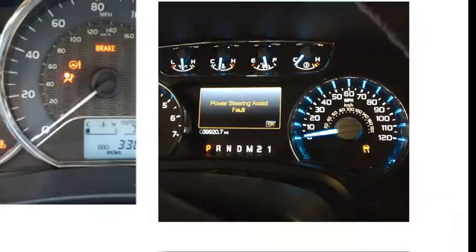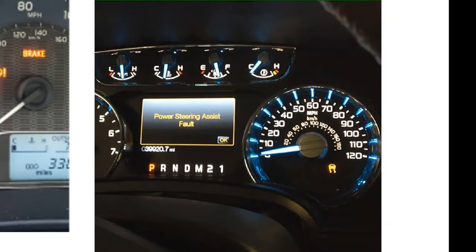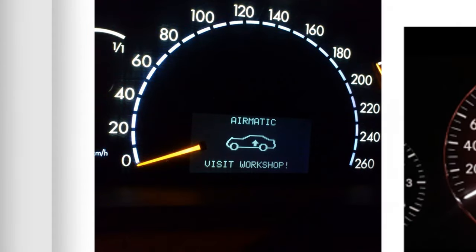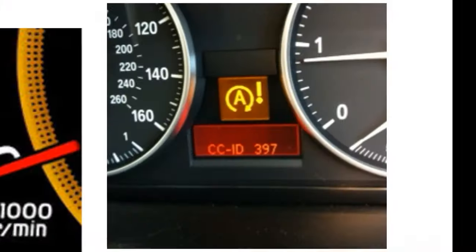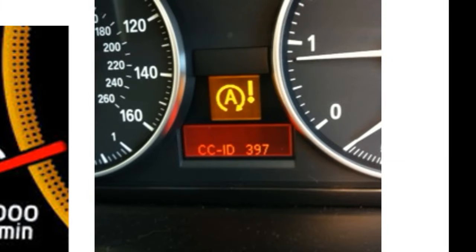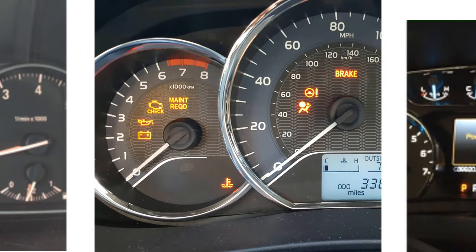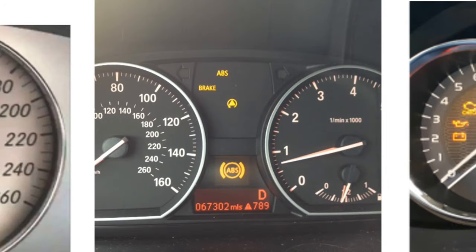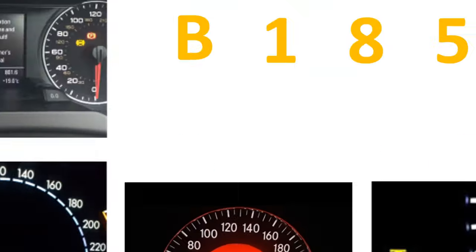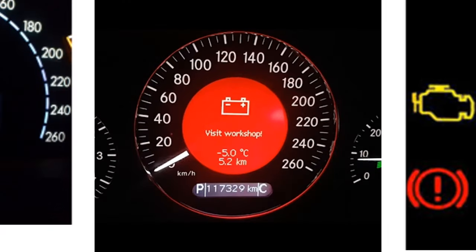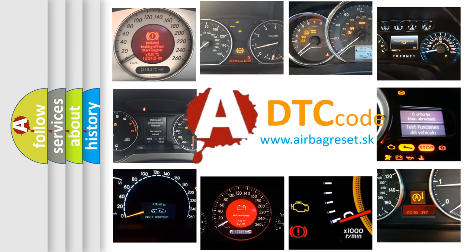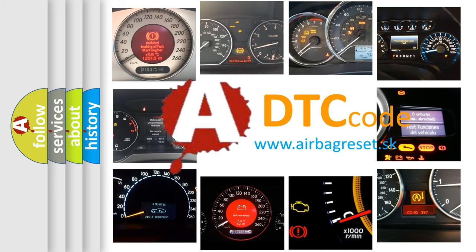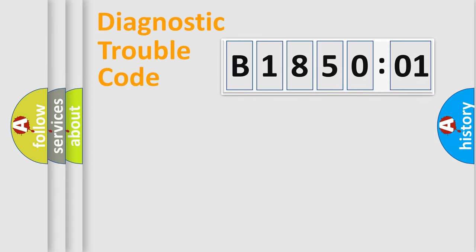Welcome to this video. Are you interested in why your vehicle diagnosis displays B185001? How is the error code interpreted by the vehicle? What does B185001 mean, or how to correct this fault? Today we will find answers to these questions together. Let's do this.